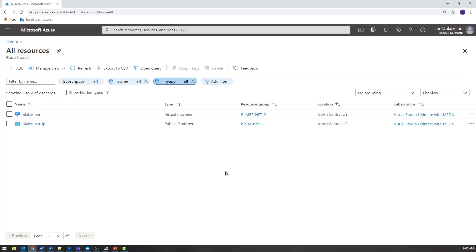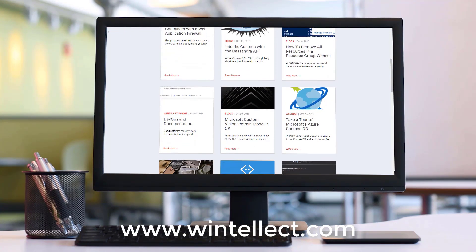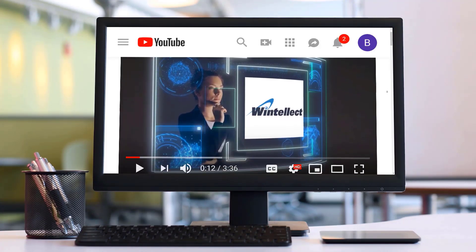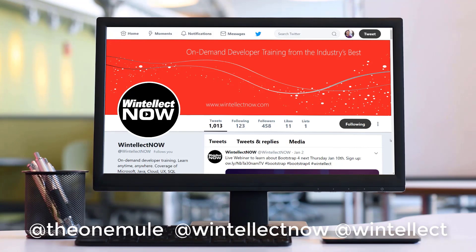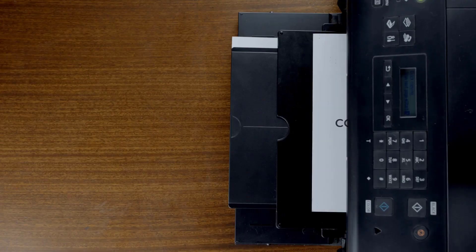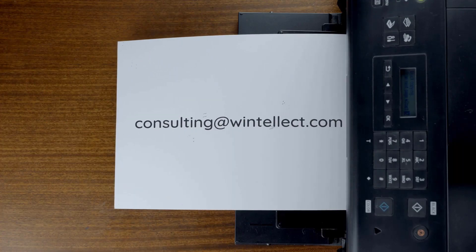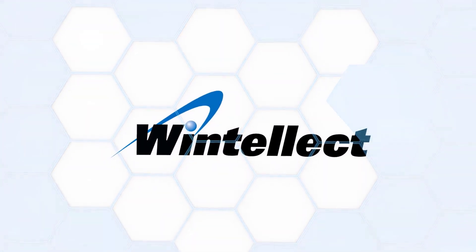So this has been a quick demo on how tags work and how you can use them to create filters, and those filters will be used in other parts of Azure. Thanks for watching this edition of Tech on Fire with Blaze, and we'll be looking at more security features of Azure in the future. If you like this content, please consider visiting us online at www.wentelect.com, where you can find services including training and consulting. Please consider subscribing to this channel and clicking the bell icon for notifications. You can also follow me on Twitter at The One Mule and follow Wentelect on Twitter at Wentelect, where we constantly post about Azure and software development. You can also reach us by email at consulting@wentelect.com.